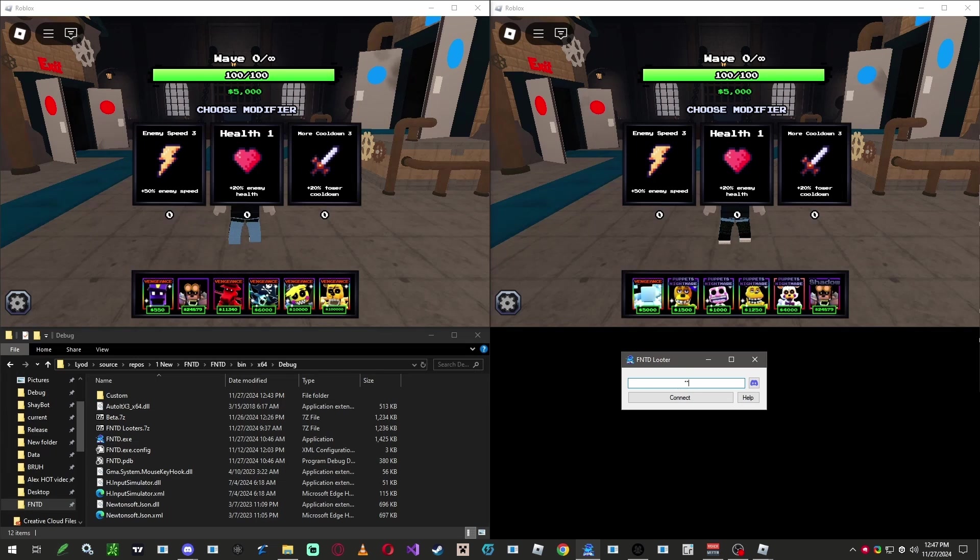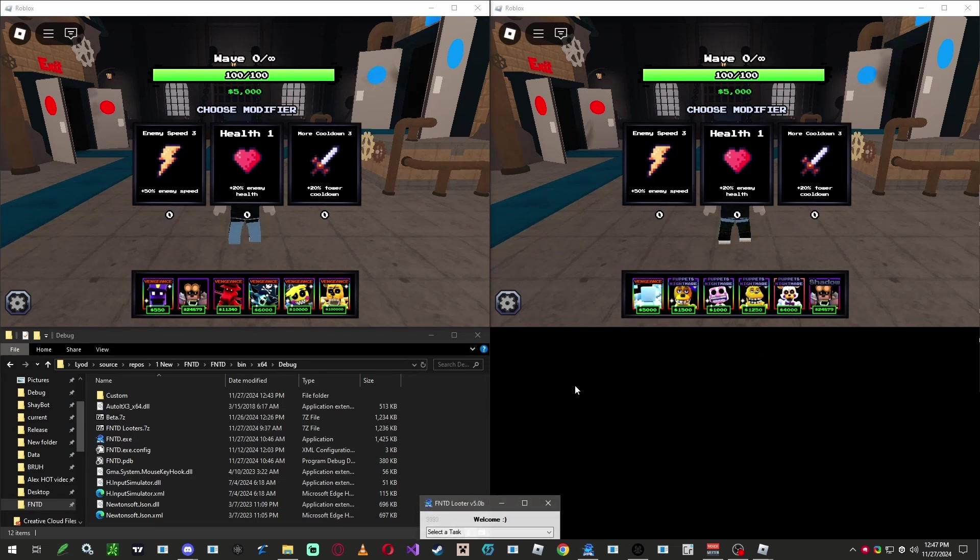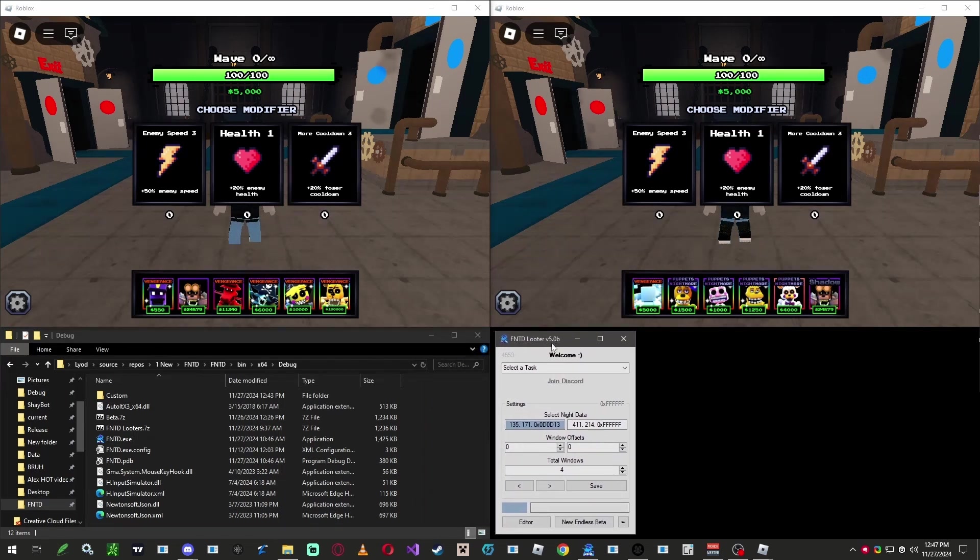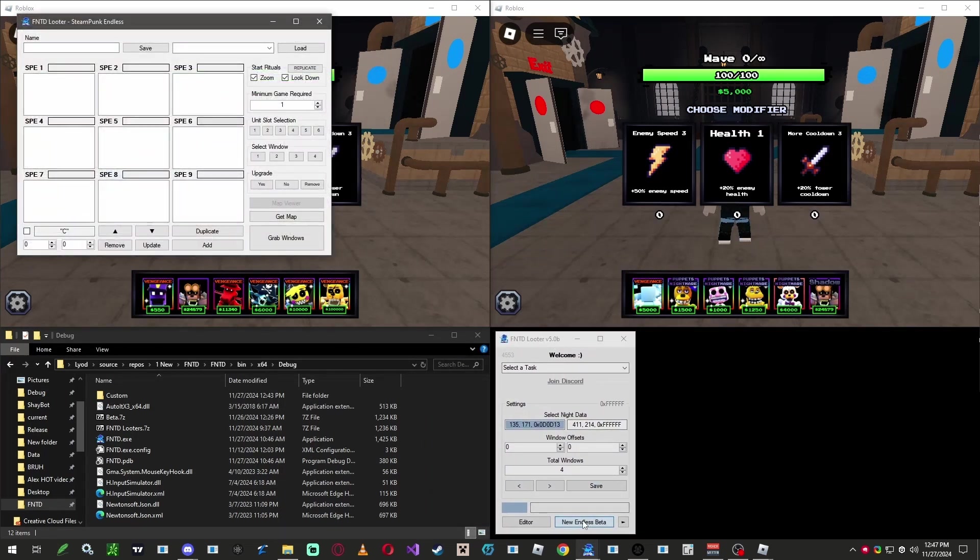Now, let's open up FNT Deluder. Enter your key, and if you don't have one, you can find it on Discord in the info channel. Once you've entered the key, press connect. Resize the program like this until you see new endless beta, then click on it.